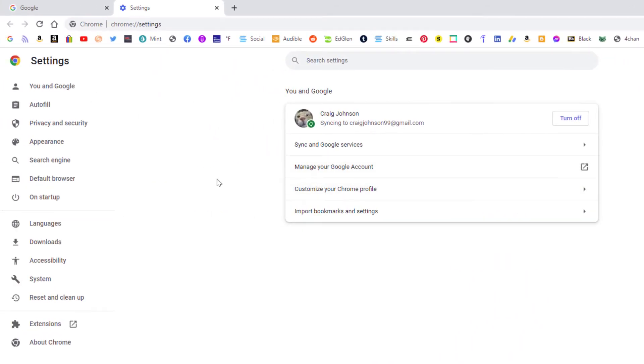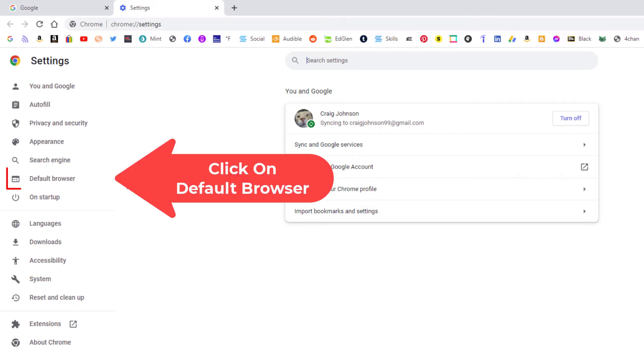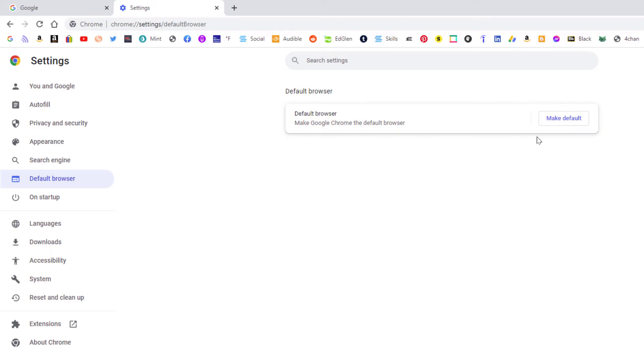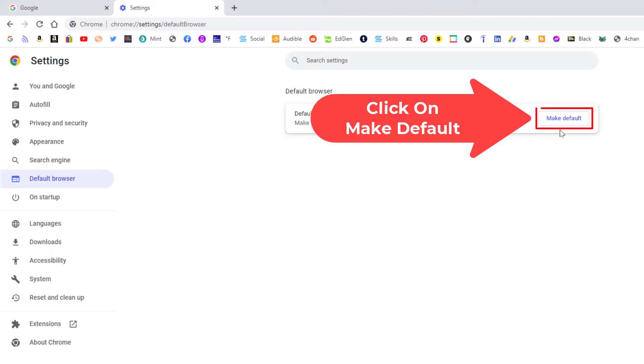Now in the pane off to the left hand side here, you want to click on default browser. And then right in here, make Google Chrome the default browser. I'm going to click on make default.